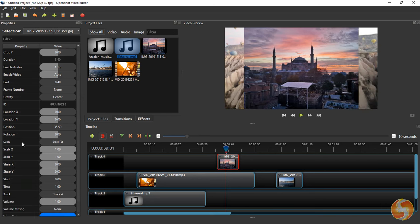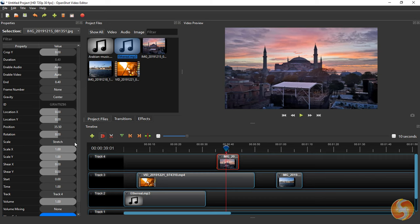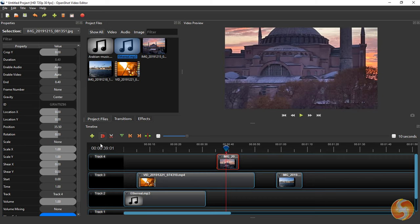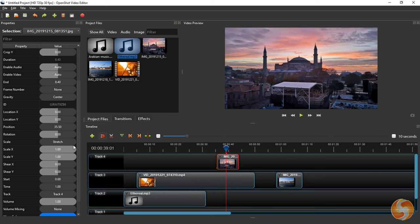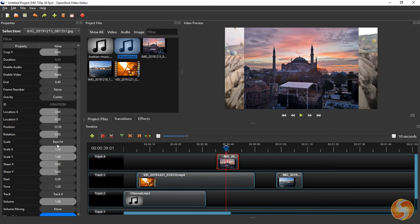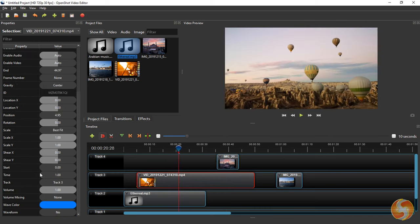You can also use Scale to set the way to get rid of the black bars automatically by either stretching the clip or cropping it. Whereas use Volume to adjust the volume level.